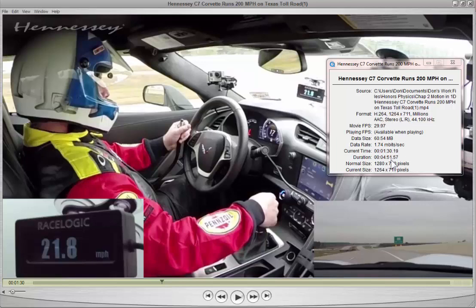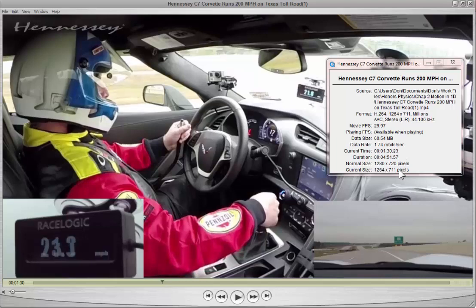Right now, for example, I'm at 1 minute 30.19 seconds, and one frame later I'm at 1 minute 30.23 seconds, and so on and so forth.